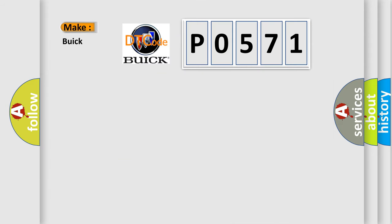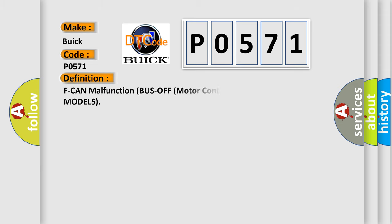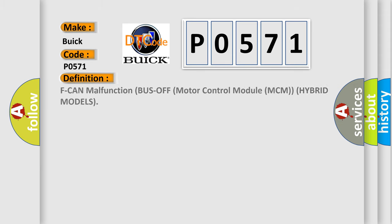So, what does the diagnostic trouble code P0571 interpret specifically for Buick car manufacturers?